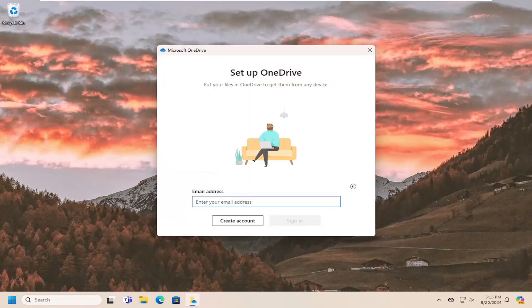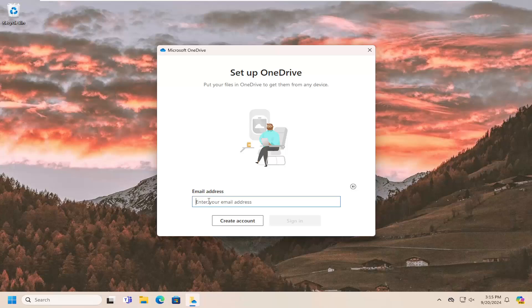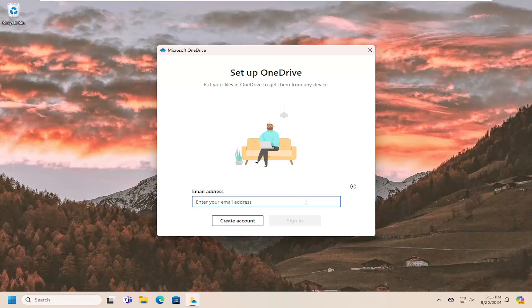And now at this point, you go ahead and sign into your OneDrive account. Once you've signed in, there'll be an option to browse. And you can browse for a folder that you want to save your OneDrive files and folders to.